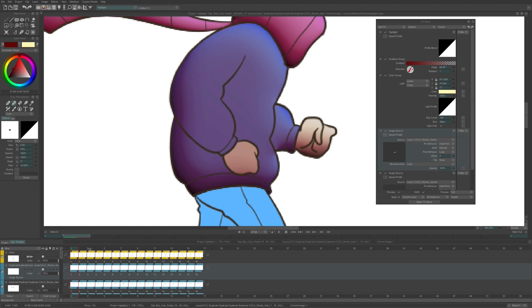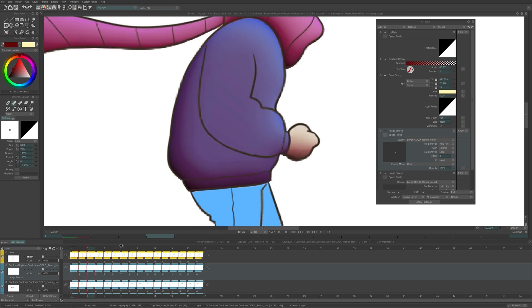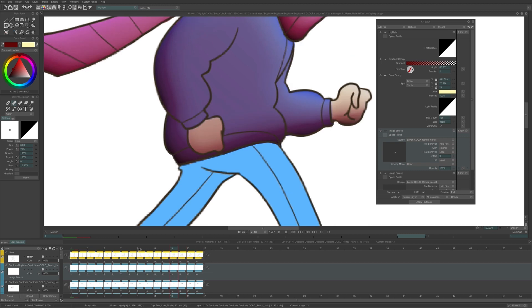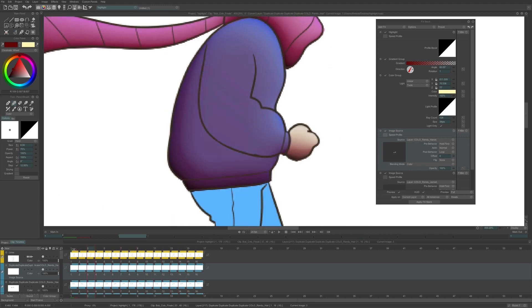This will fill the color gap and correct the odd shadow effect. I can now apply the FX with both sources on the same layer.